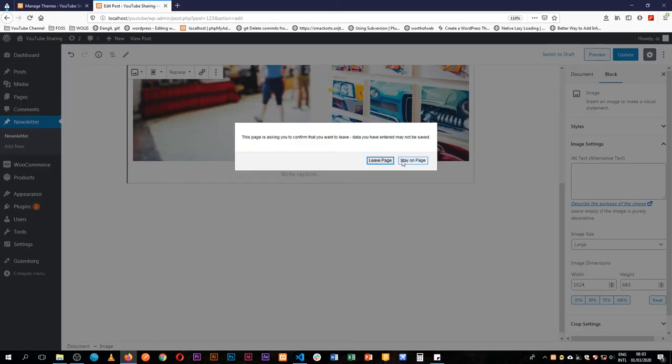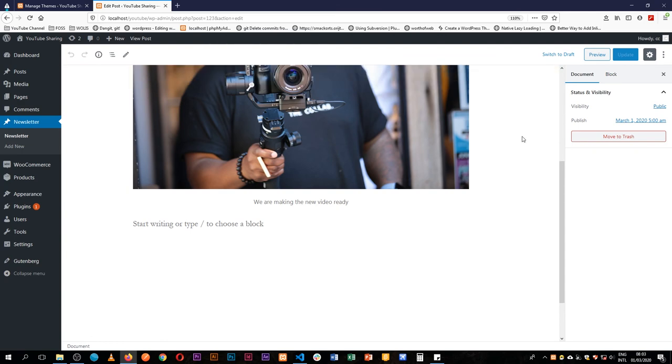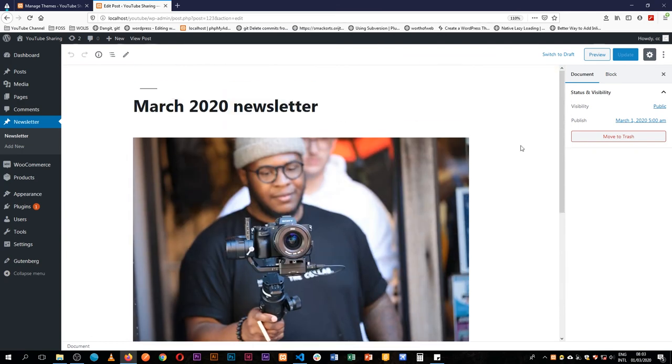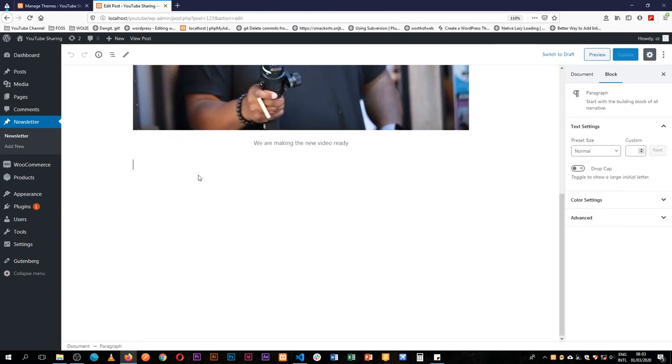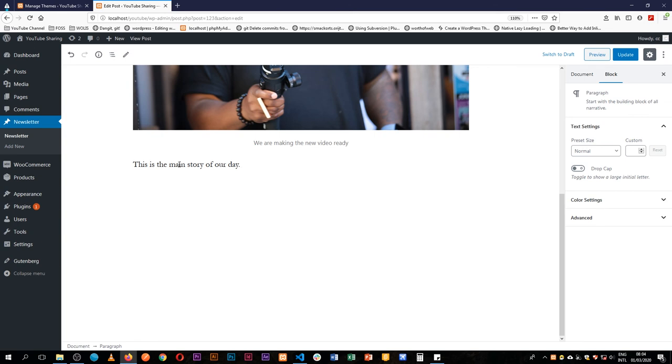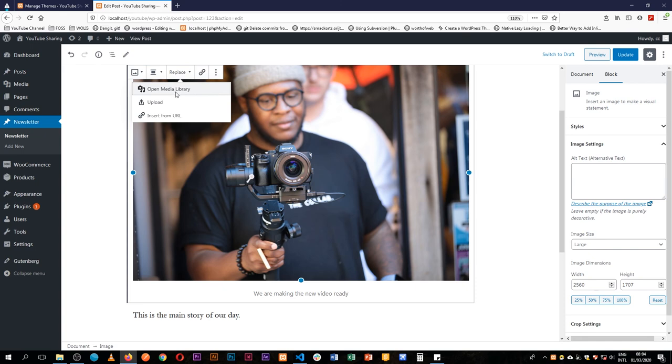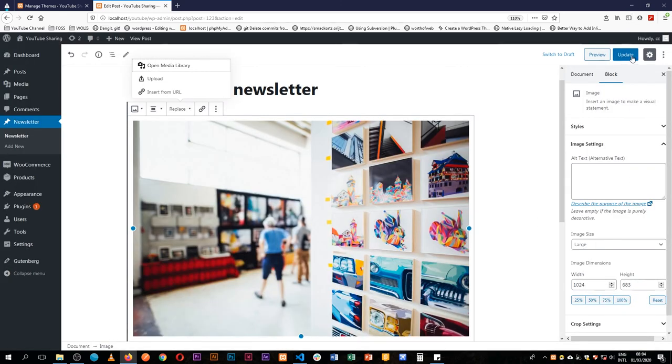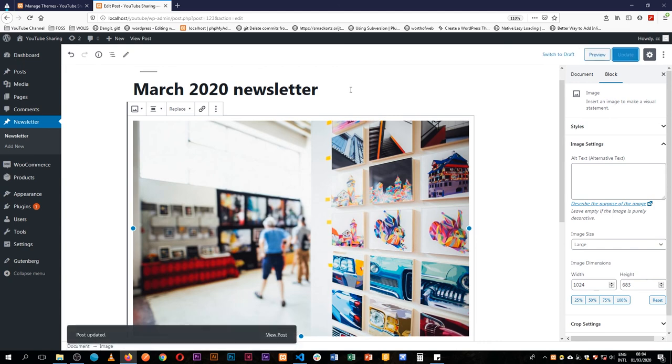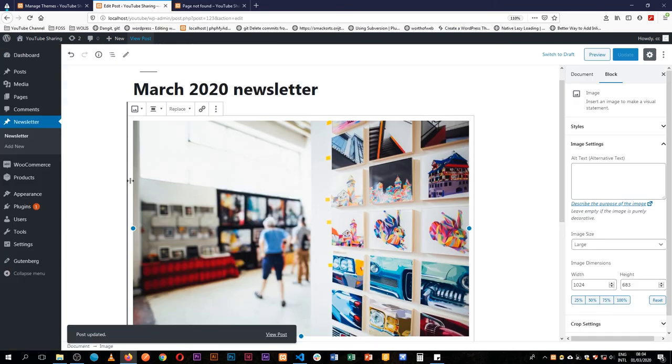We'll actually see that our blocks are still locked out but we are able to add a paragraph and that's the only thing we can do. We can have this is the main story of our day. When we change this image by replacing it from the media, then save it, we shall have our newsletter ready for showing to the other people.